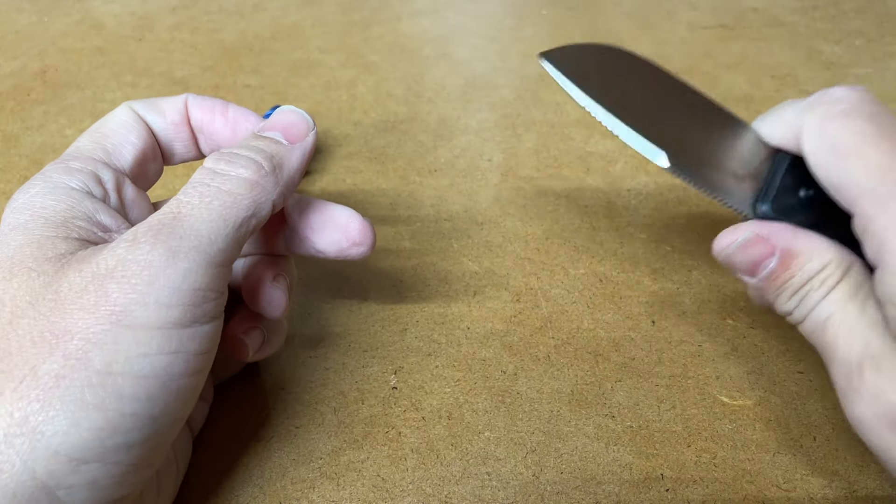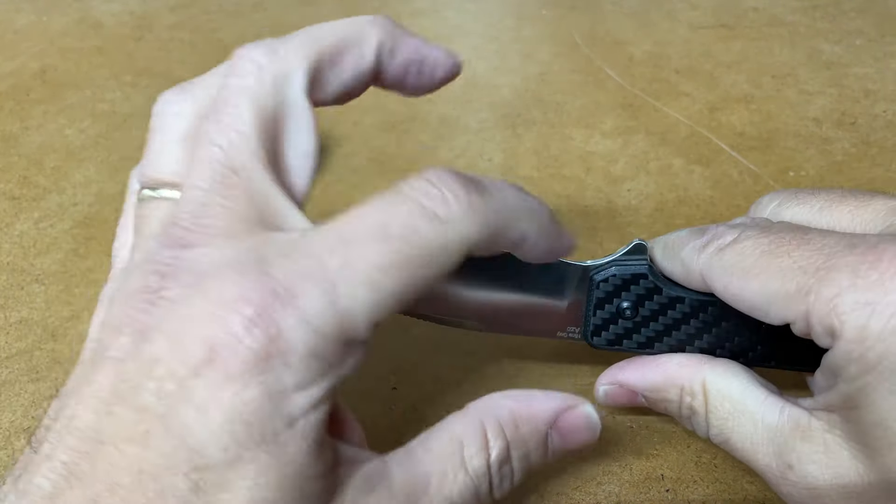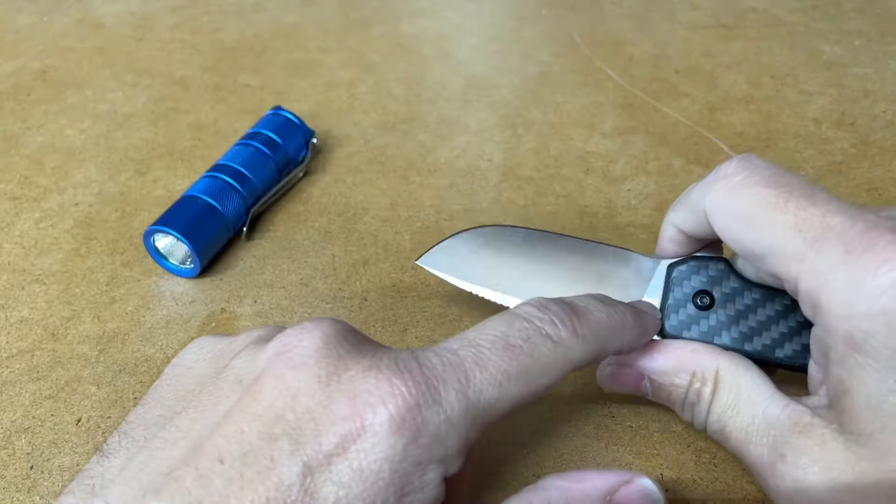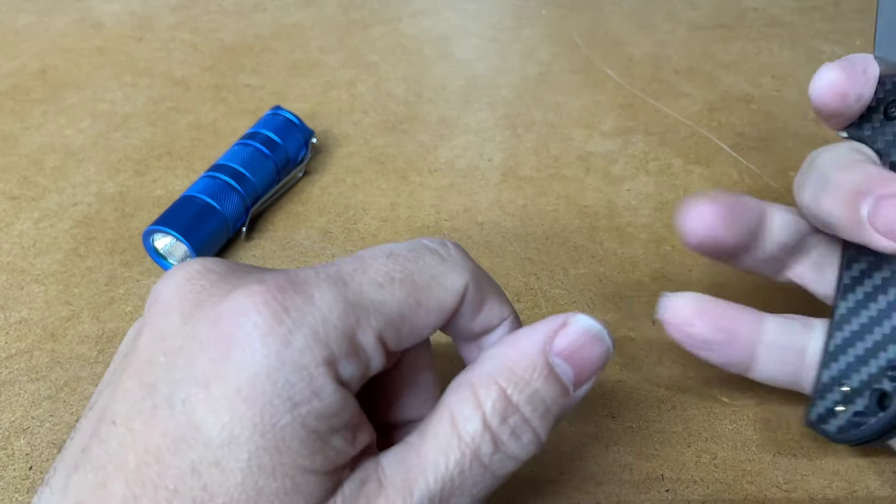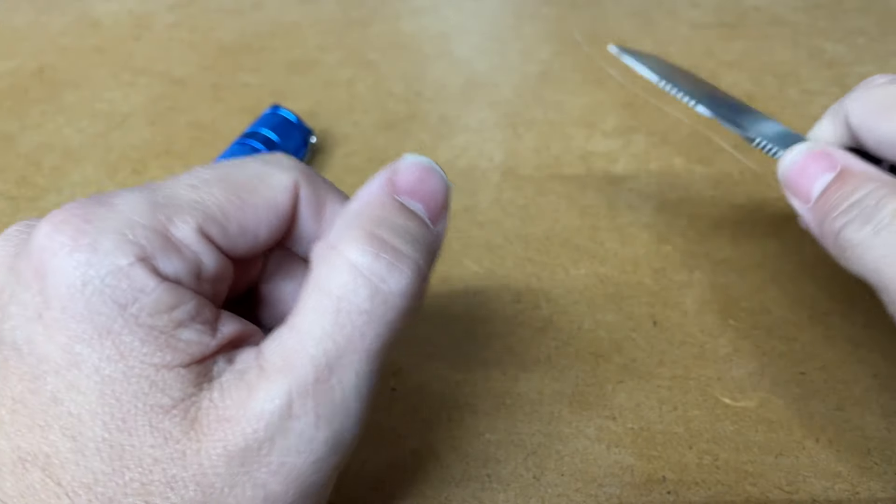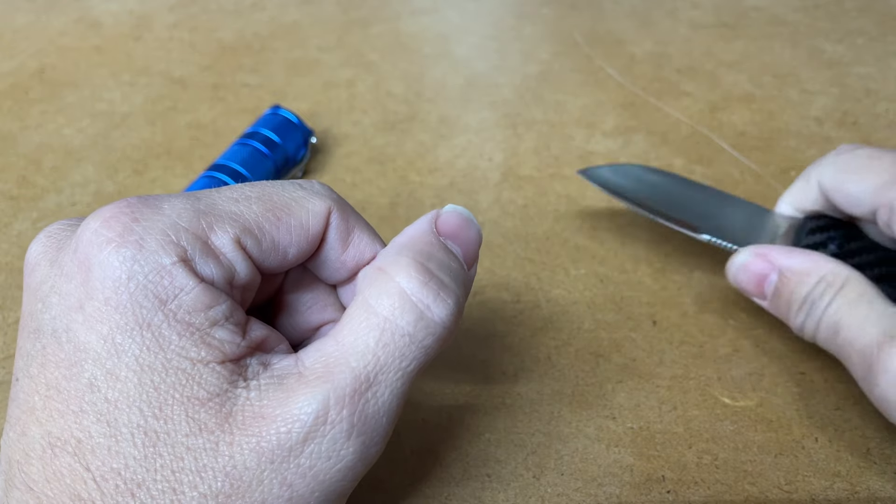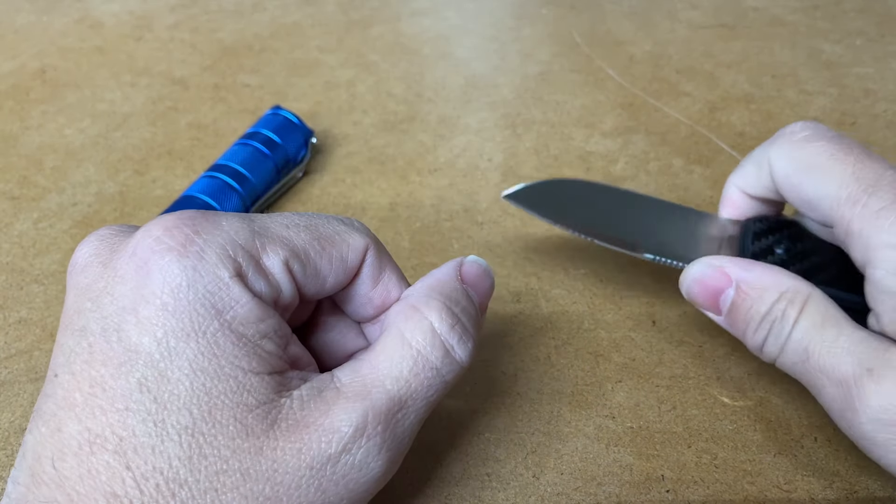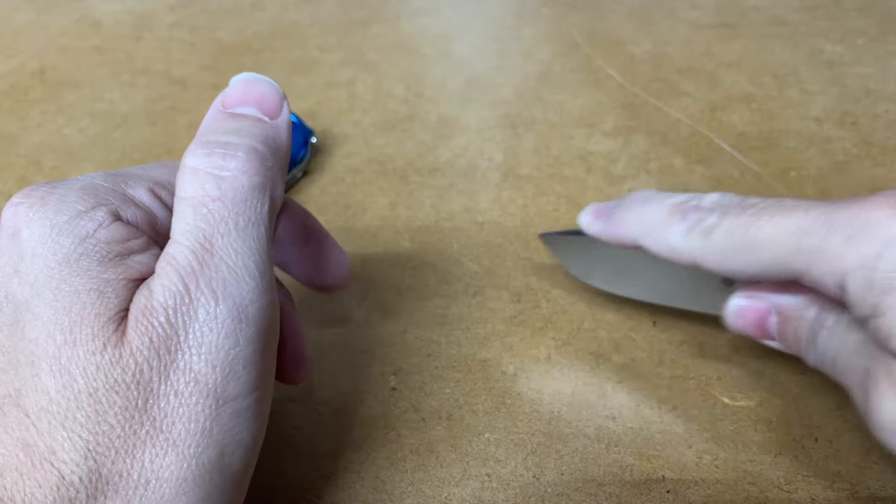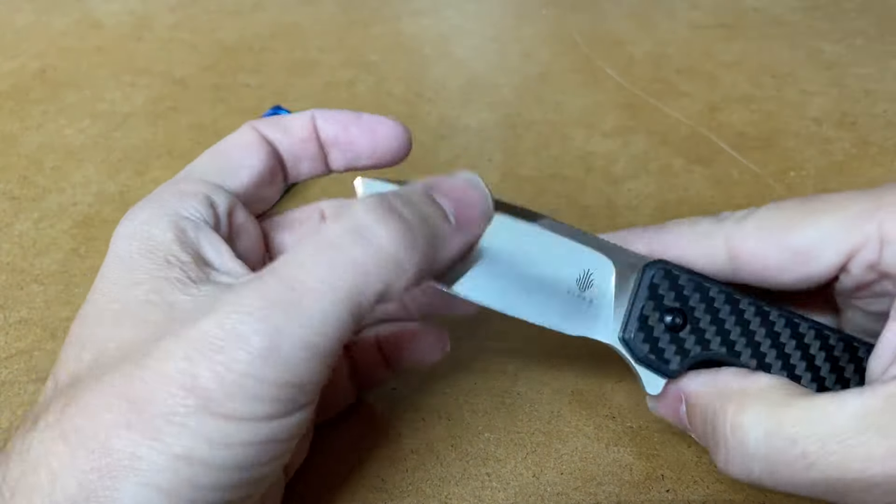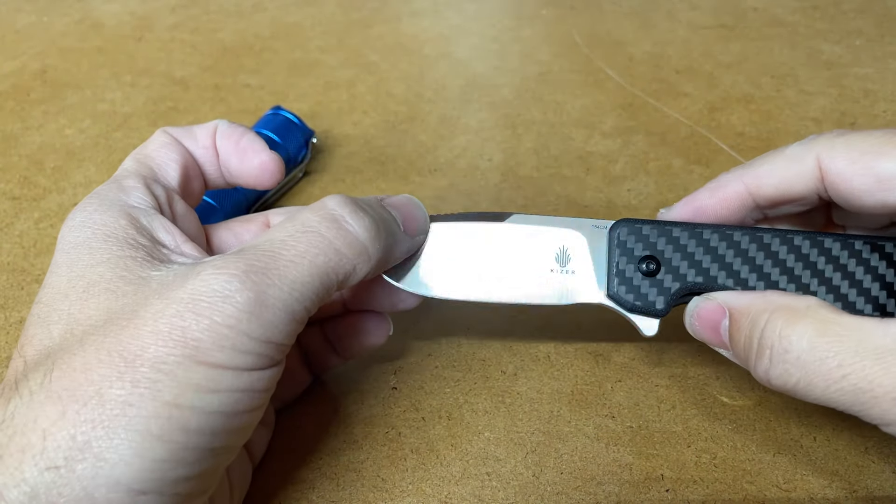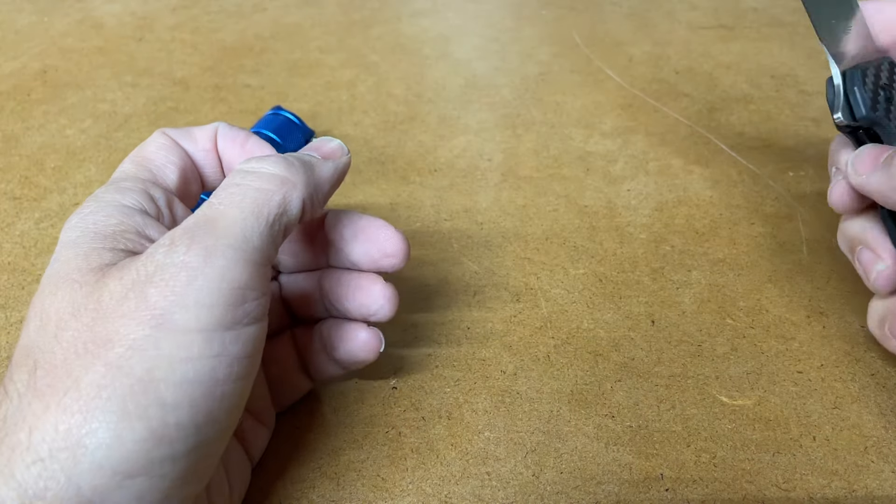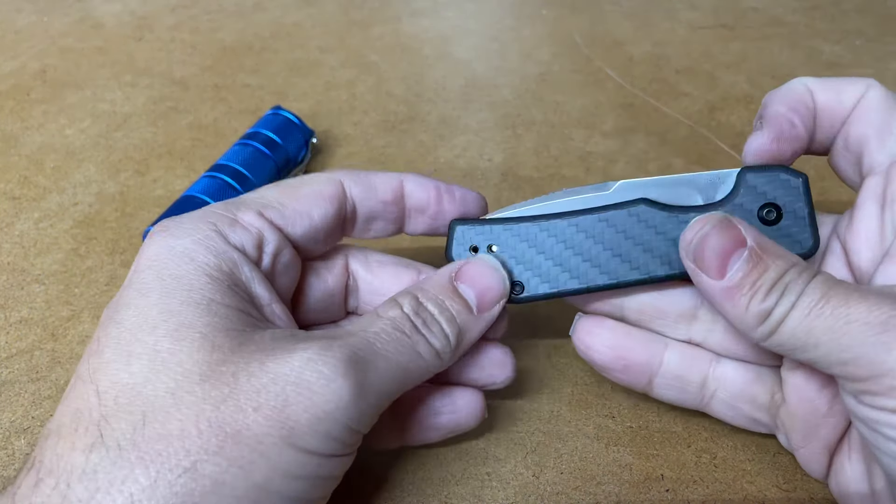A couple other things that are really cool details. I'm not sure if you've noticed, but there is actually a finger choil here. There's an unsharpened portion of the blade that goes right up to the cutting edge, and it gives you a little bit of an ability to choke up. There's also two sets of jimping. There's one here, which you would expect, and then there's another one up here for precision cuts. I really like that. It's a simple, easy add, and it makes the knife a little bit more versatile.